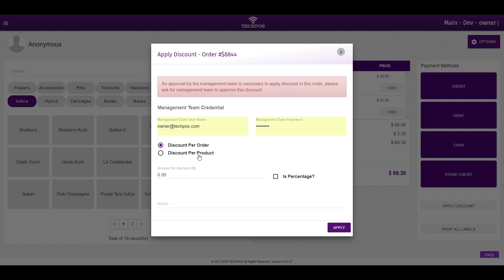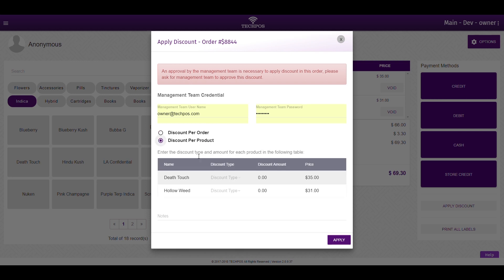You will decide if the discount will apply to the entire order or to a specific product, as well as if the discount will be a flat amount or a percentage.